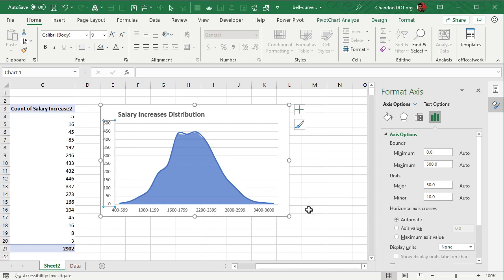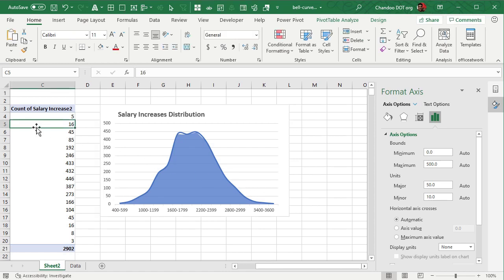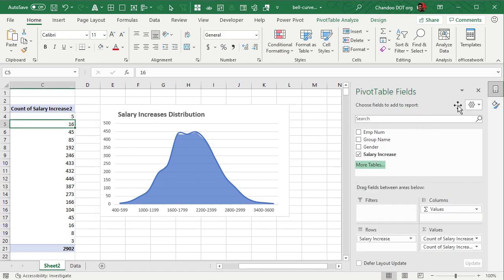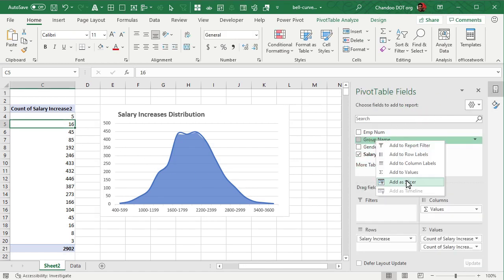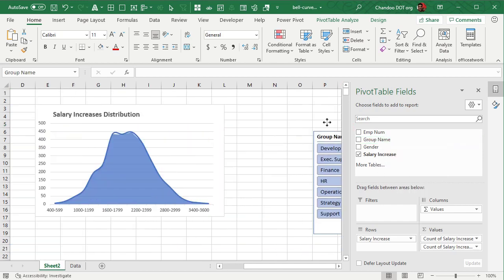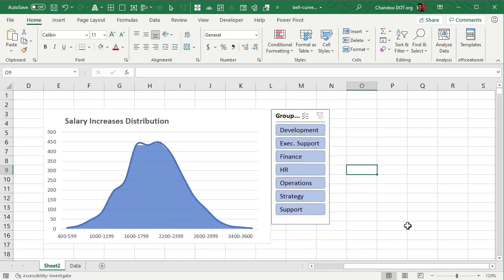But let's just make it dynamic so I can look at the distribution by the department. To do that all we have to do is go back to our pivot table, click on business group name and add it as a slicer. Position the slicer right next to your chart and now you have a dynamic salary increase distribution.